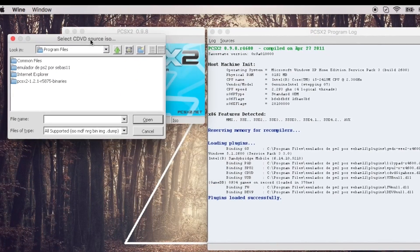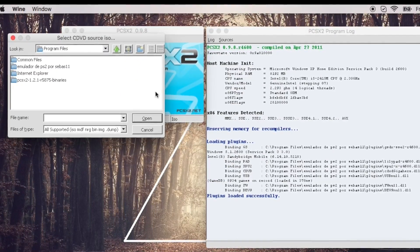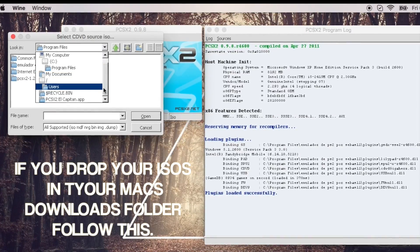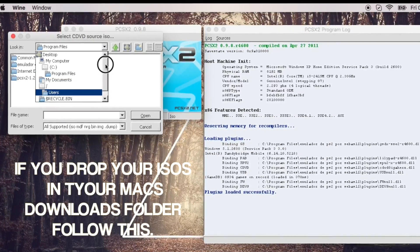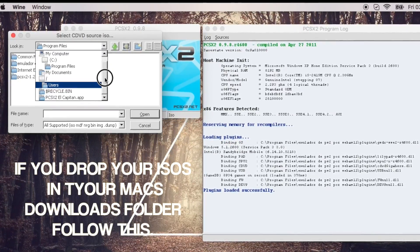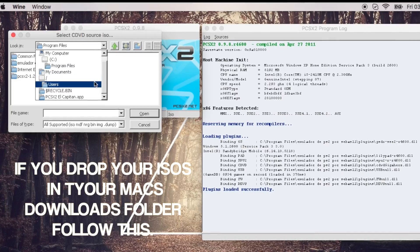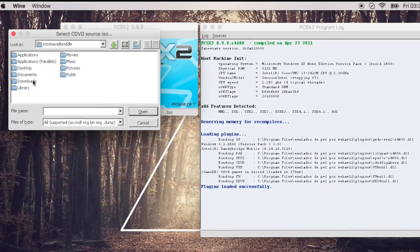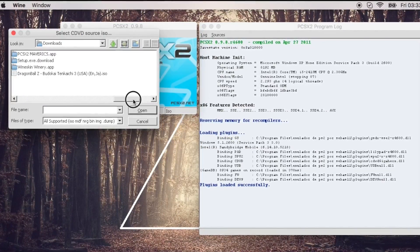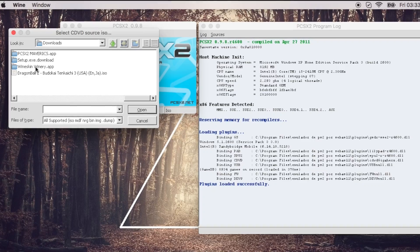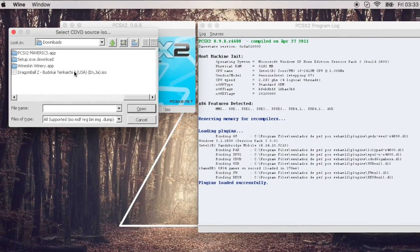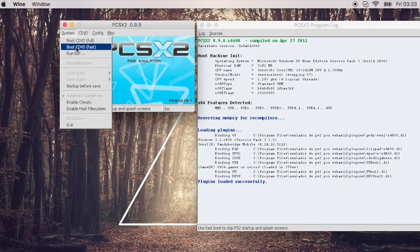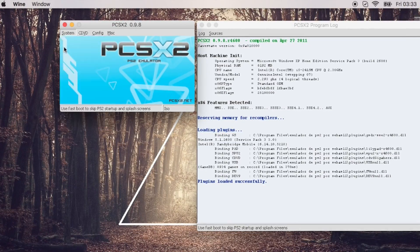That is the source if you are dropping your ISOs into the Wineskin wrapper. If you are dropping it somewhere else, like the Downloads folder of your Mac, then you will have to go to Users, your name, your Downloads, and you will see it there. That's where my ISO is located right now — Budokai Tenkaichi 3. Pick that, hit Open, then System, and move fast.